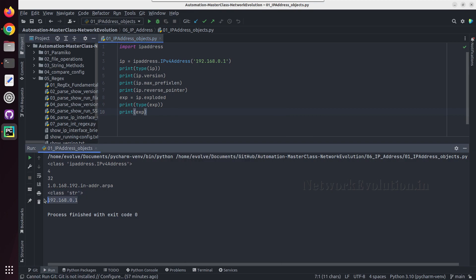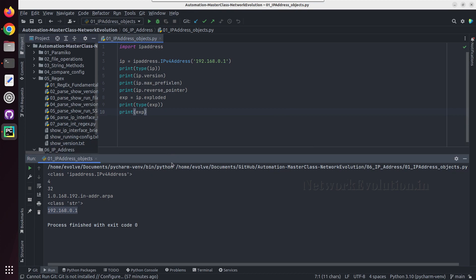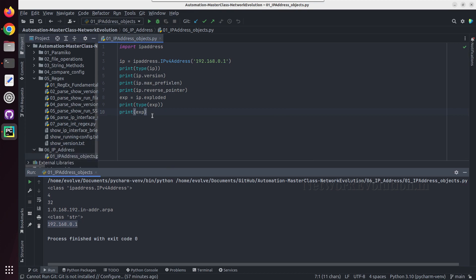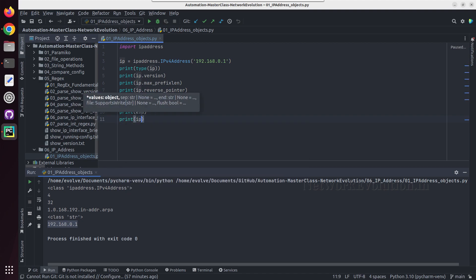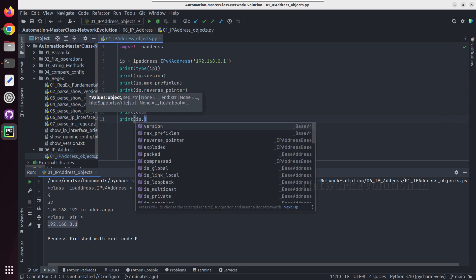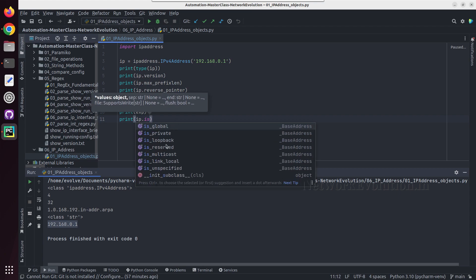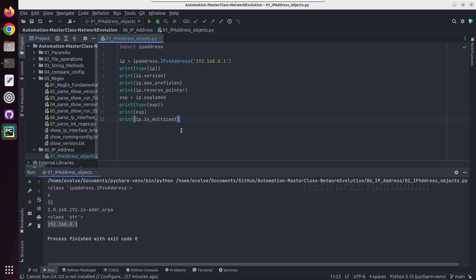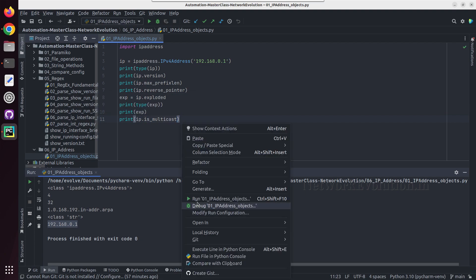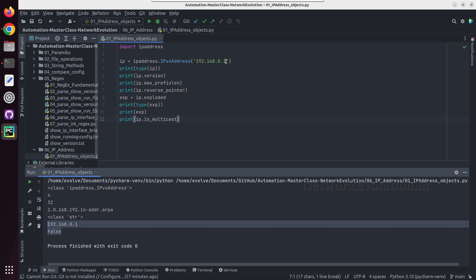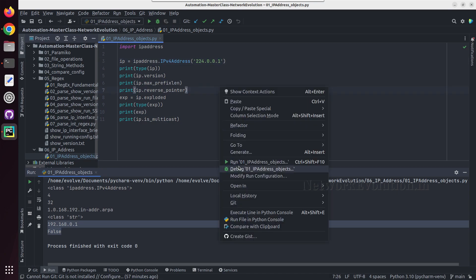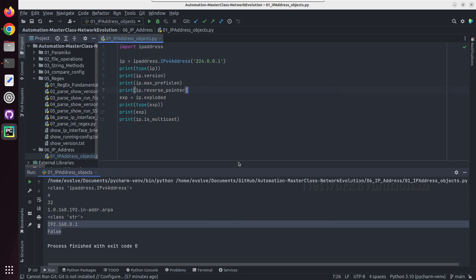And same way we'll check whether this IP is a multicast IP. I'll give is_multicast. So I'll be getting false. I will enter one multicast IP here, 224.0.0.1. Now I am getting true.